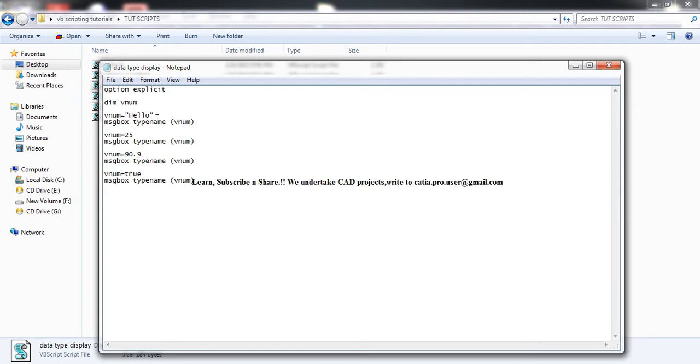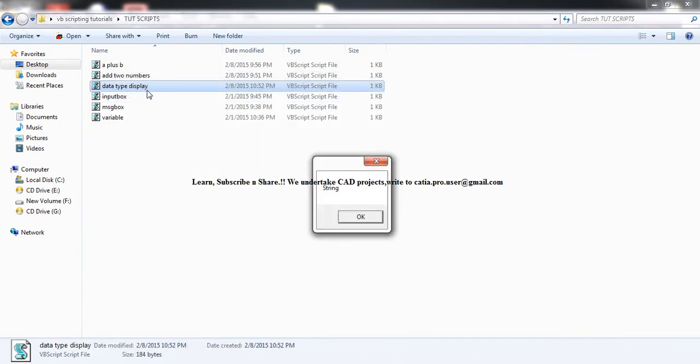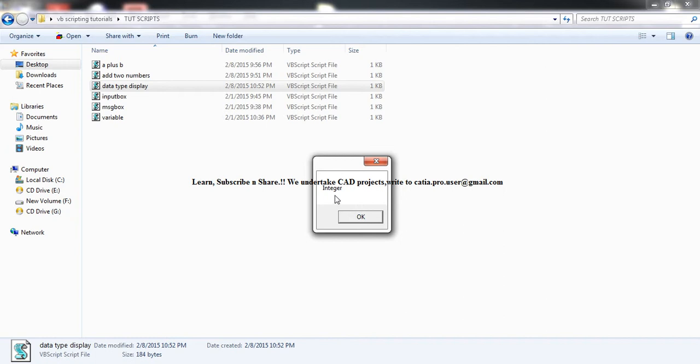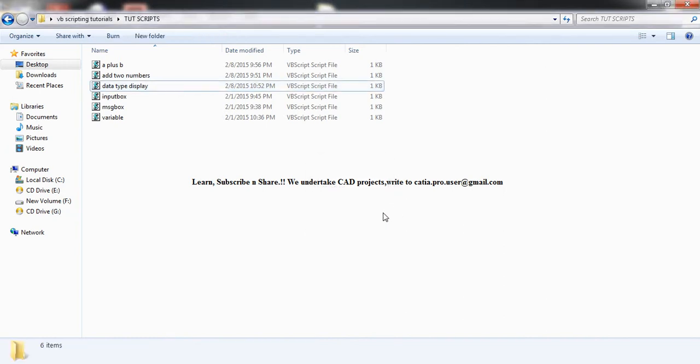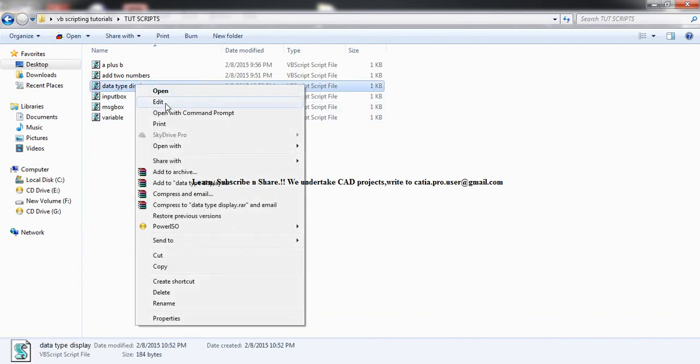...to the string. Let's see it again: string, integer, double, and then boolean. Correct. So that's it.